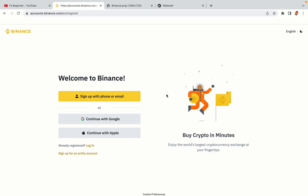You have three options to register an account on Binance: the phone and email option, Google account option, and the Apple account option. In this tutorial we are going to use the phone and email option.